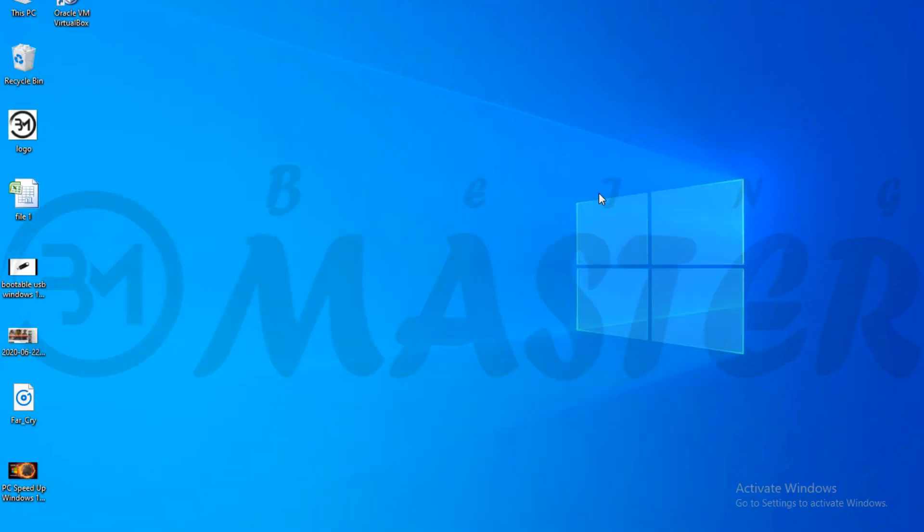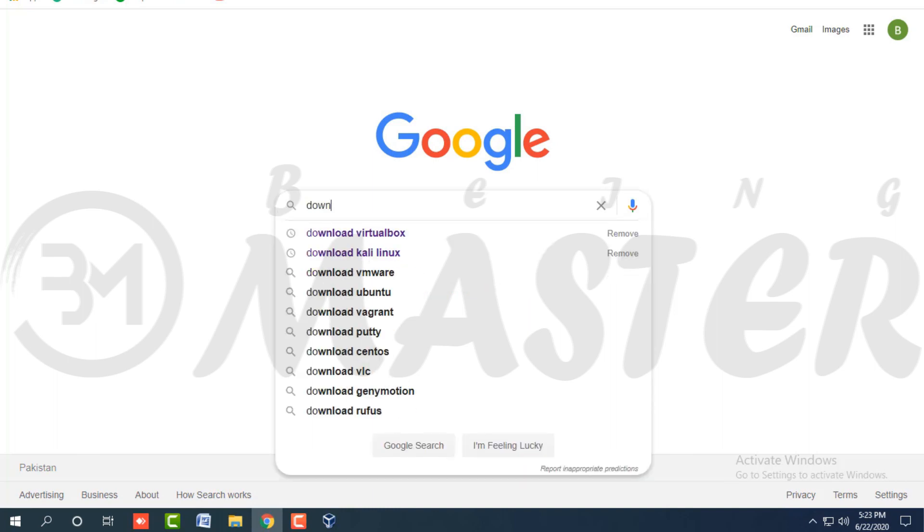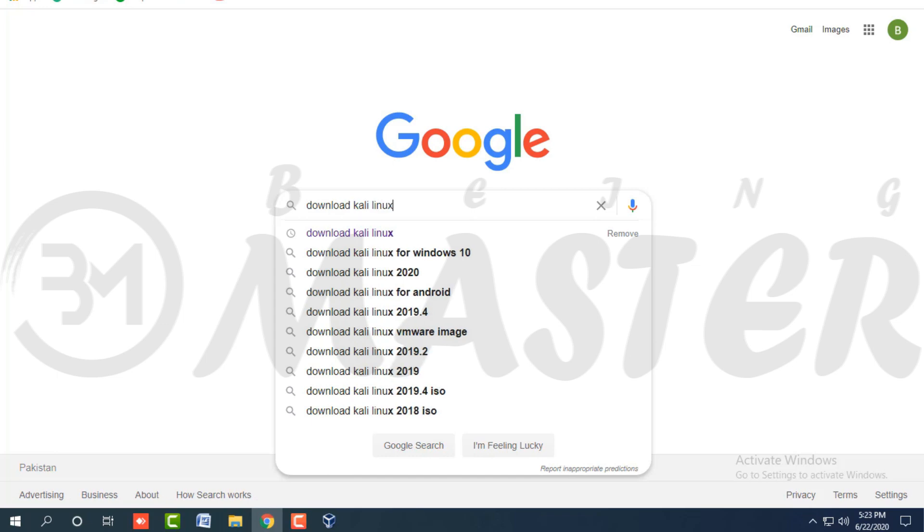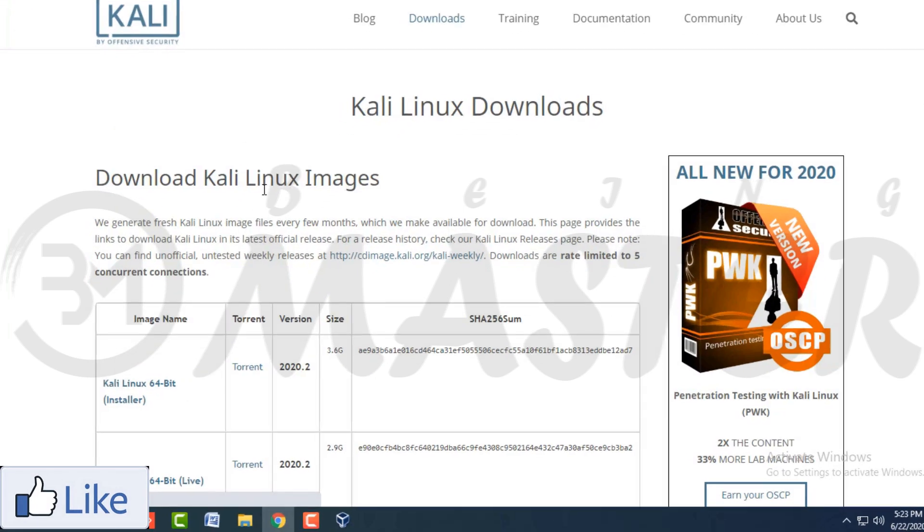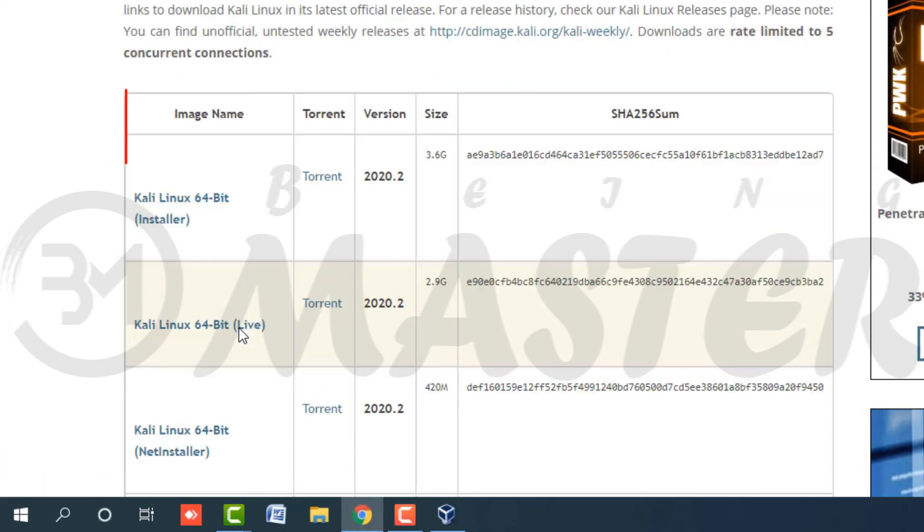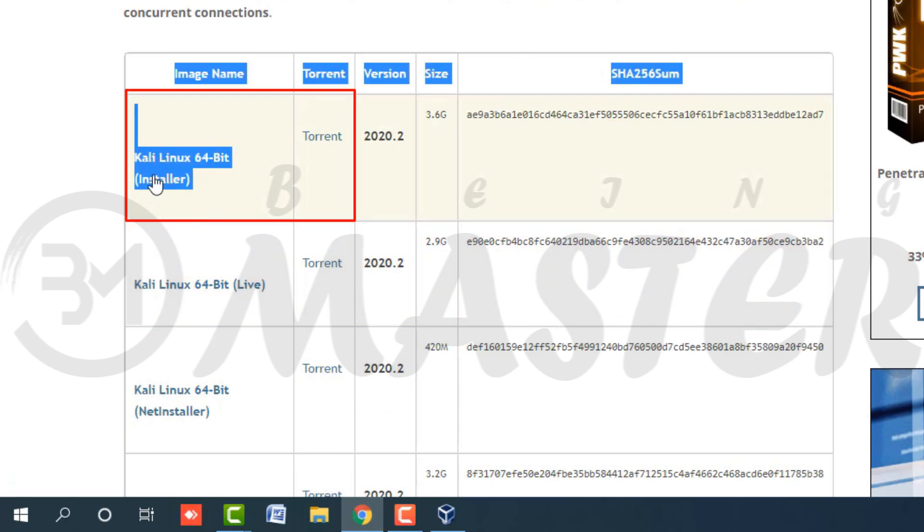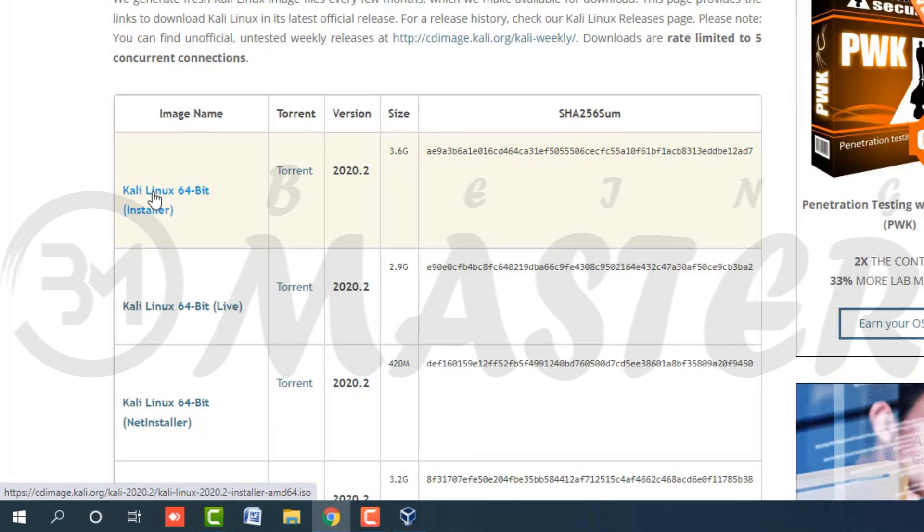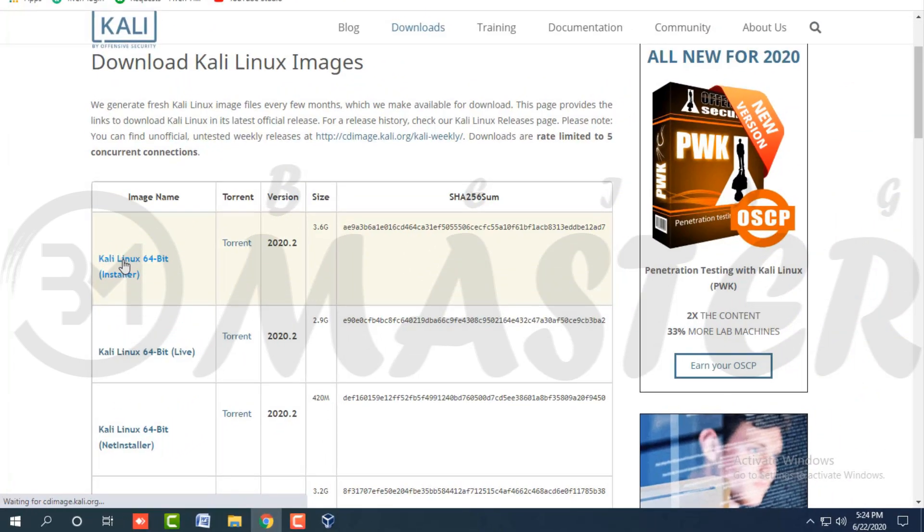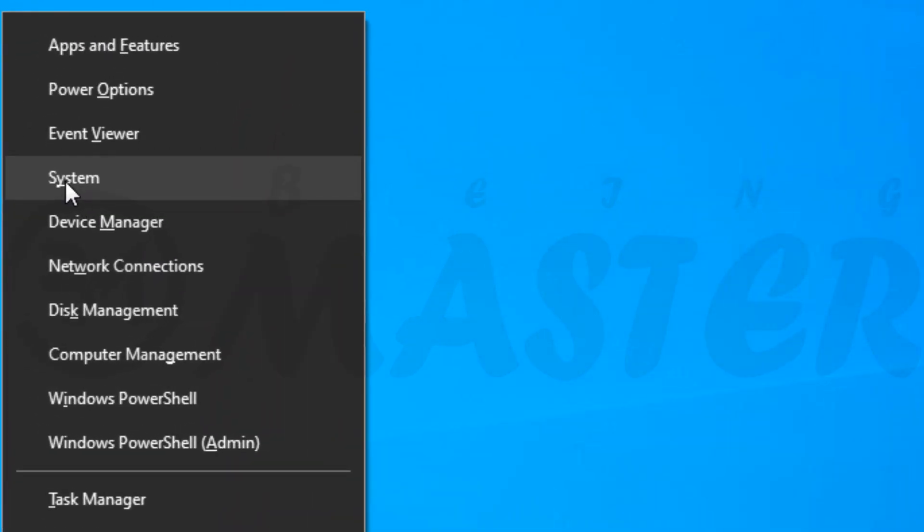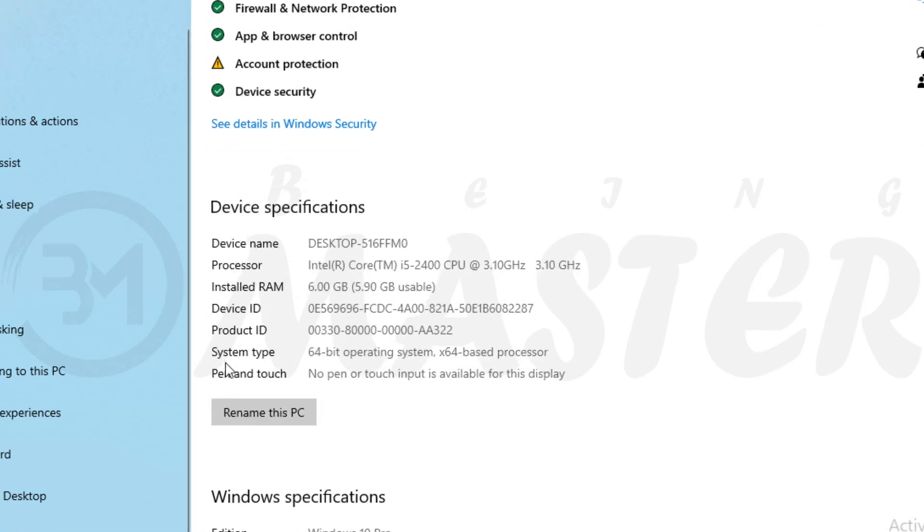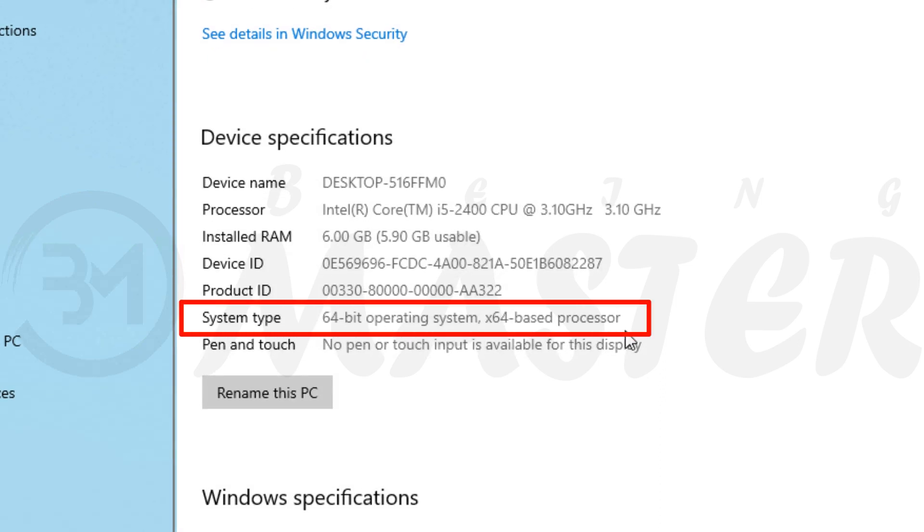Now we will download Kali Linux latest ISO file. Search on Google. Download Kali Linux. Open this. My Windows operating system is 64-bit. I'm downloading 64-bit Kali Linux installer image. How to check Windows 10 operating system. Follow me. Press Windows button plus X. Click on system. If your system type is 32-bit, then you need 32-bit Kali Linux ISO image file.